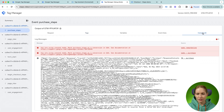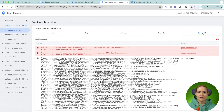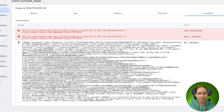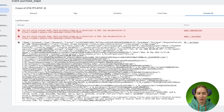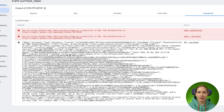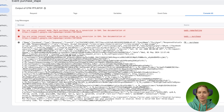Inside the console, you can see the log data and it will help you understand what was wrong for this particular tag.